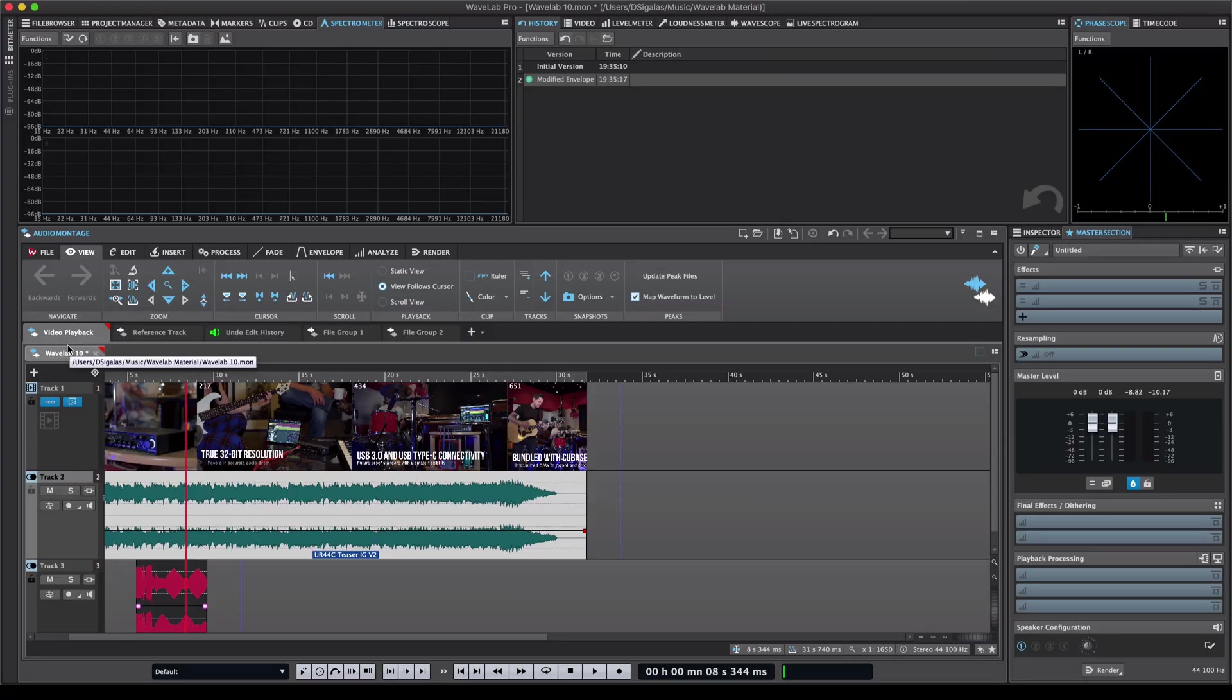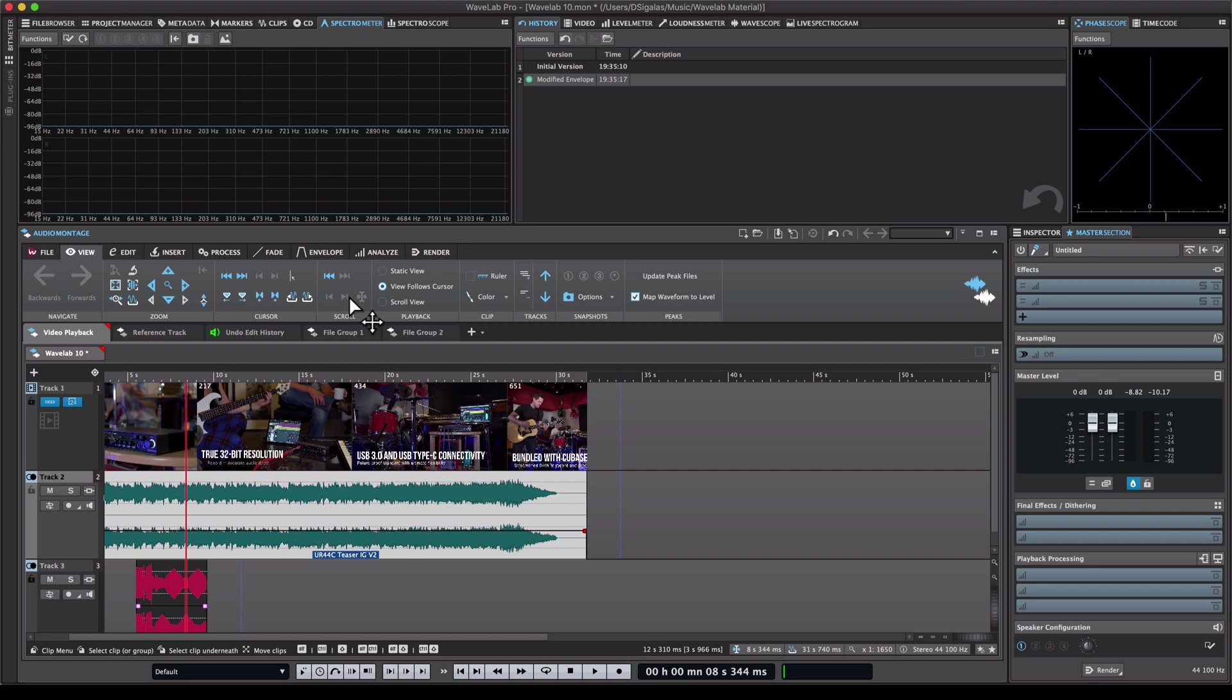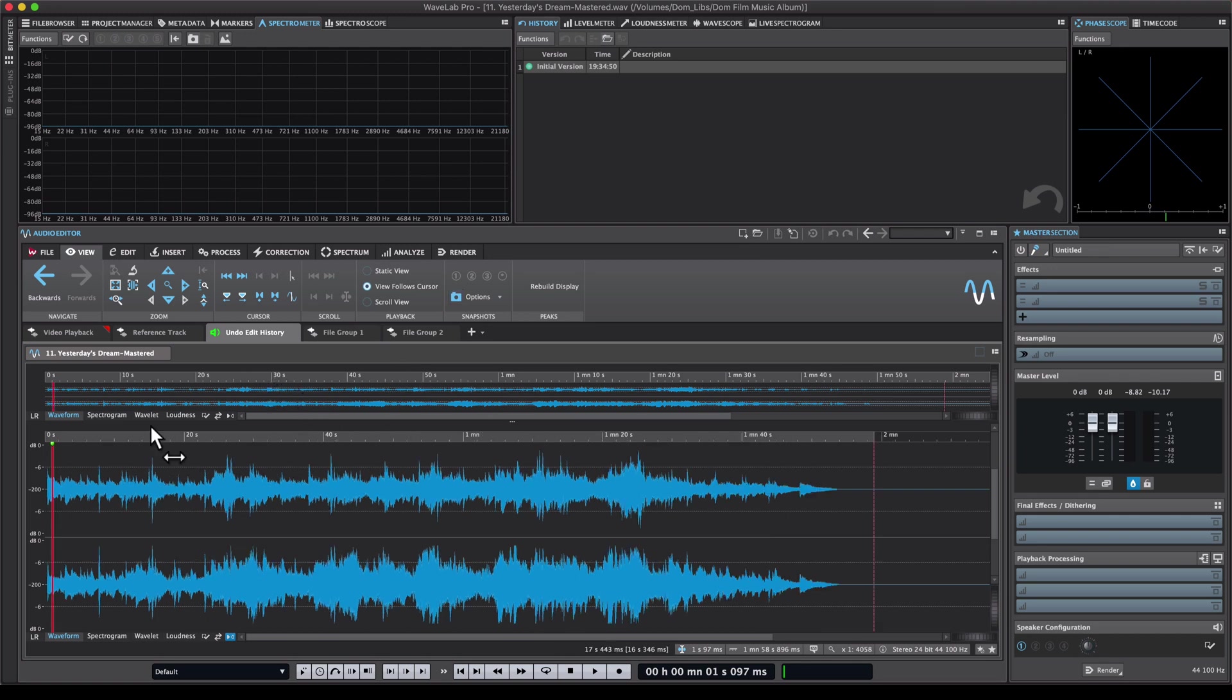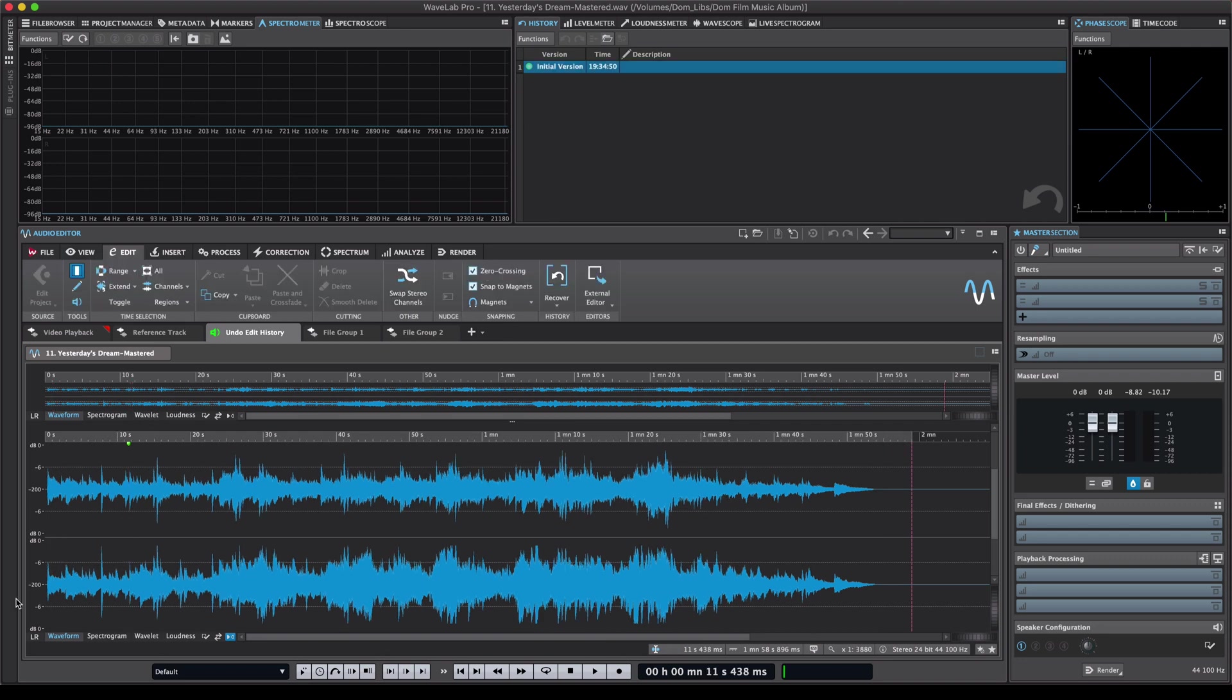The new undo-redo edit history system is available on the audio montage. As you can see right here we have the history window but for the first time it's also available in the audio editor workspace. So let me show you why this new feature is really powerful and really important if you do a lot of audio editing.